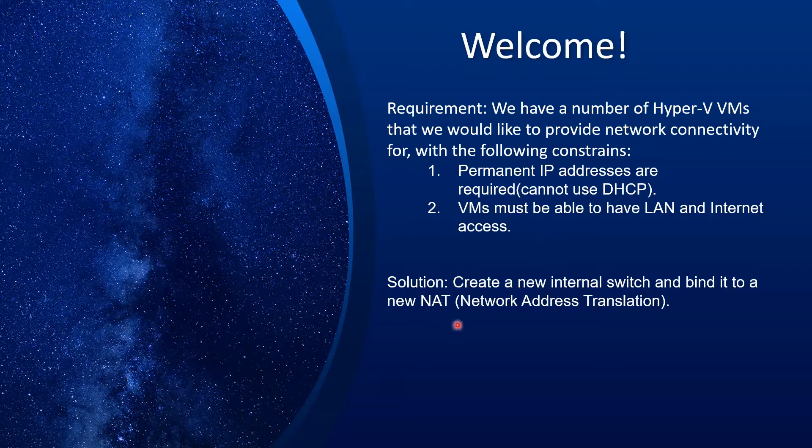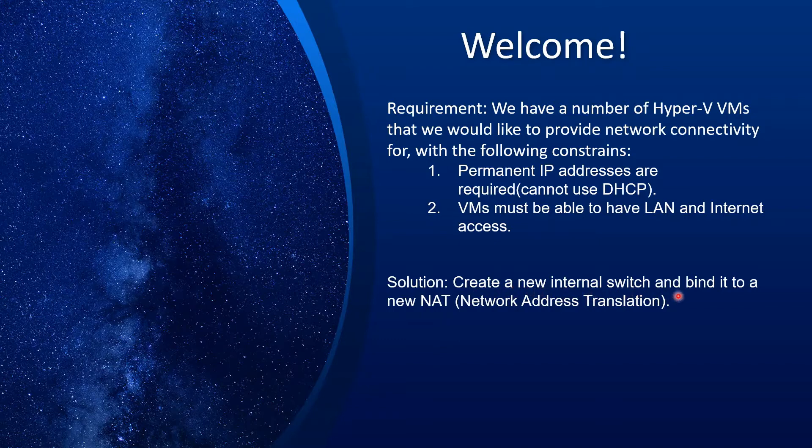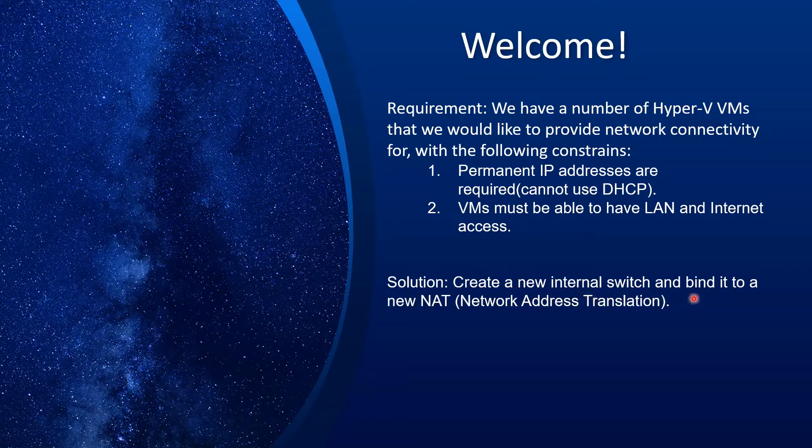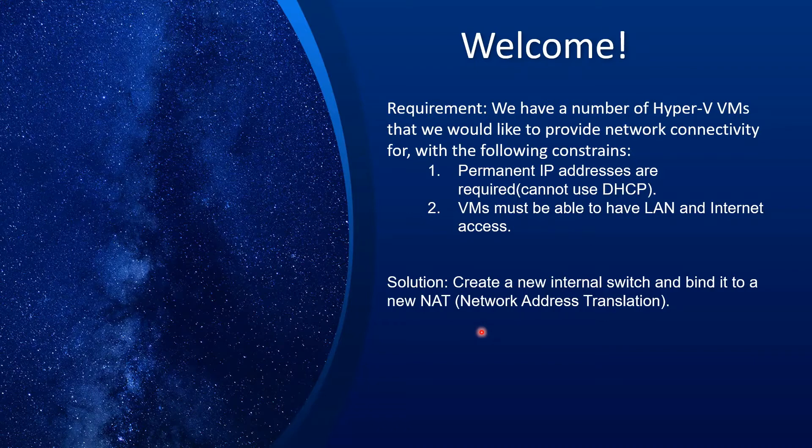So the solution that we are going to talk about today is we will create a new internal switch, that is Hyper-V internal switch, and bind it to a new NAT. NAT stands for network address translation. So let's first see what those actually mean, what is the switch and what is the NAT.